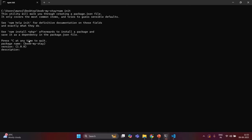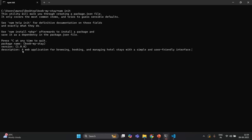Then we can also give a description for the package — a short description of what this package is all about. In our case, we are going to create a web application. So here I will put: it is a web application for browsing, booking, and managing hotel stays with a simple and user-friendly interface.